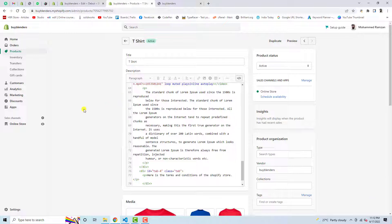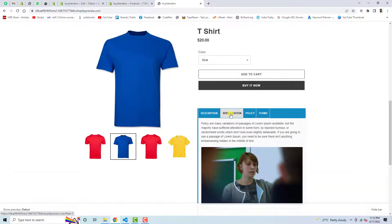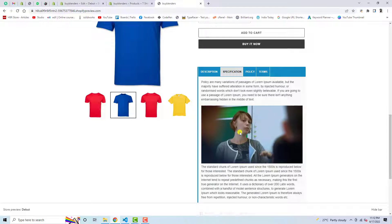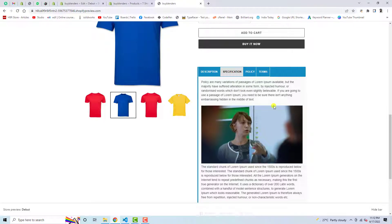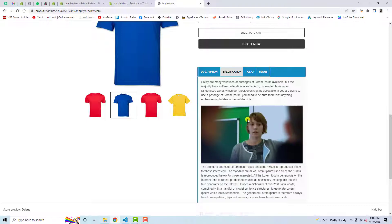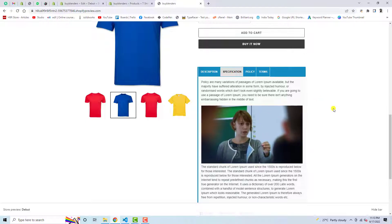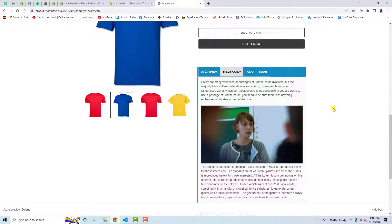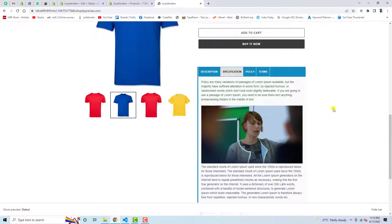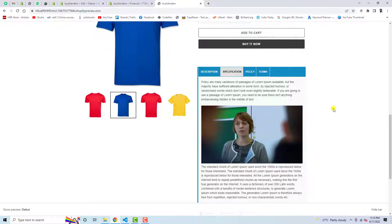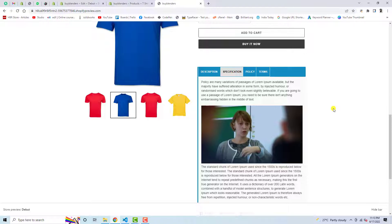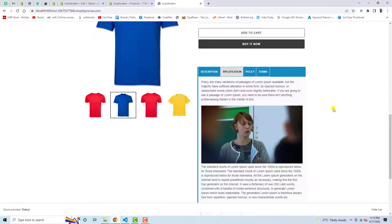If you want the same tabs for a second product, go to that product, paste the same code in its description, and it will show the tabs in the same way. This is really simple and interesting — it will attract your customers and is quite eye-catching. If you want to change the colors you can hire me; I will add my contact details in the description below. Thank you for watching — if you found this video useful please like and subscribe, and feel free to ask questions or leave suggestions in the comments so I can create the next video for that.